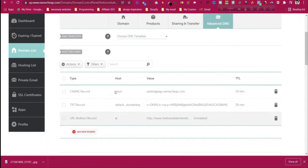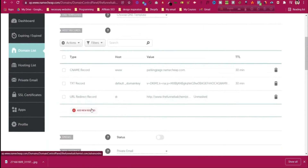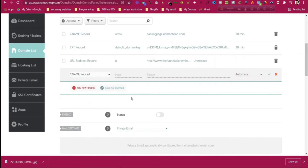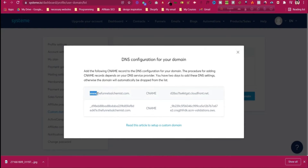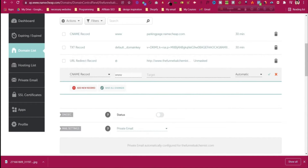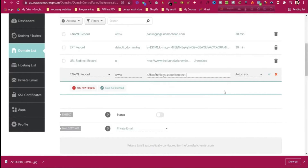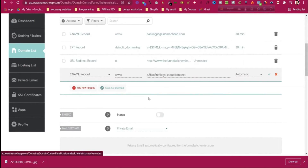Scroll down and click 'Add new record'. It should be a CNAME record. The host should be 'www'. Paste the host value there, and then paste the target value from systeme.io. Then click the checkmark to save changes.